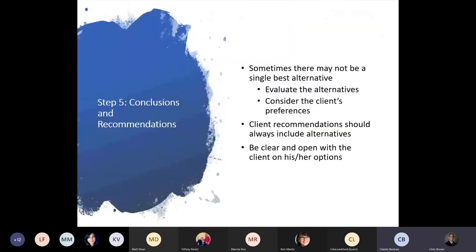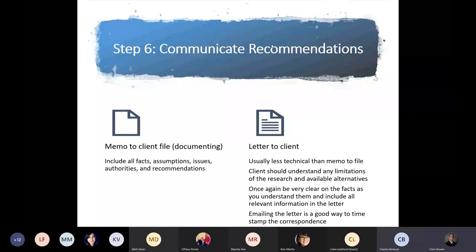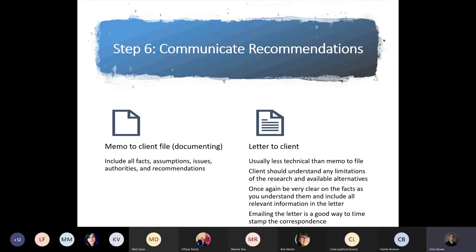And you probably want it in writing. Step six is to document the file. This will be more technical — include all the facts, assumptions, issues, authorities, and recommendations. The letter to the client is more than likely going to be less technical in language. The client should understand any limitations of the research and available alternatives. Be very clear on the facts as you understand them. Emailing the letter to the client is a great way to time-stamp your correspondence — that way, if the client comes back and says you didn't tell them about something, you can show them the time-stamped email.